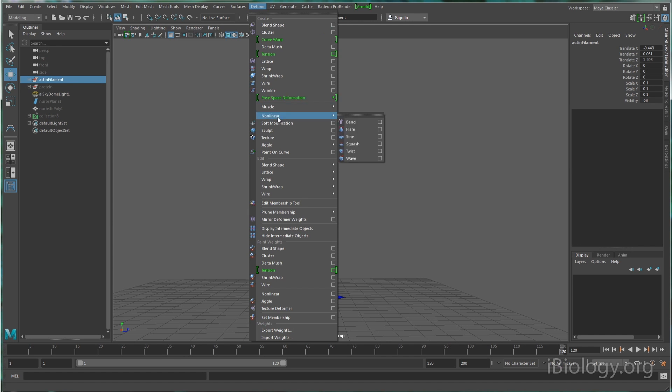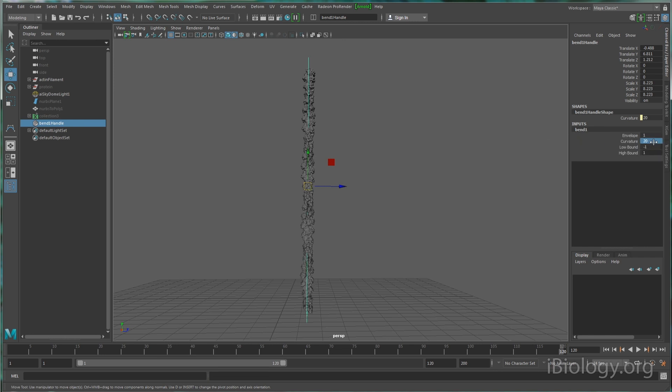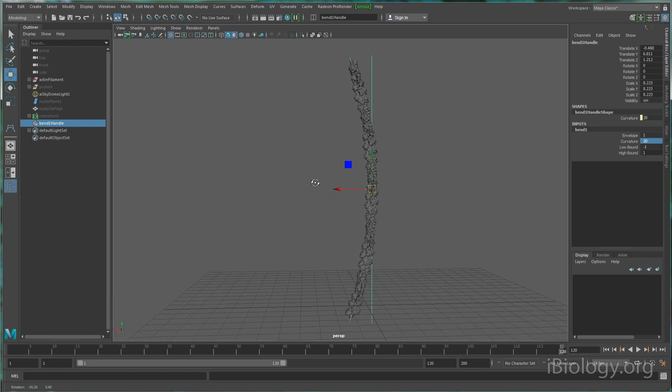Say I'd like to make my actin filament bend or flex. We could use a different tool to make this effect. In Maya, they're called deformers that can act on some geometry. In this case, I'm using a bend deformer to make the actin filament bend back and forth.